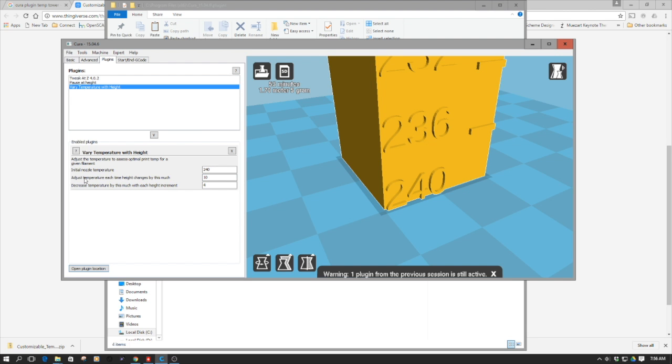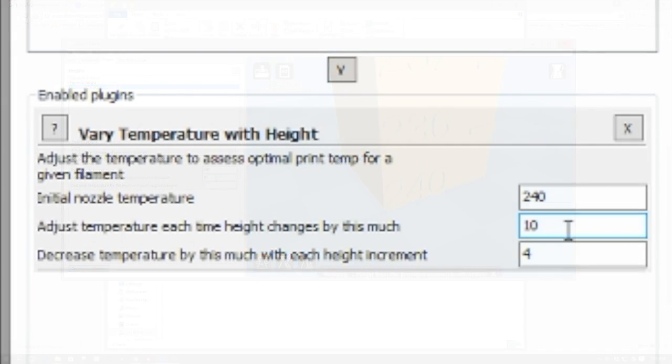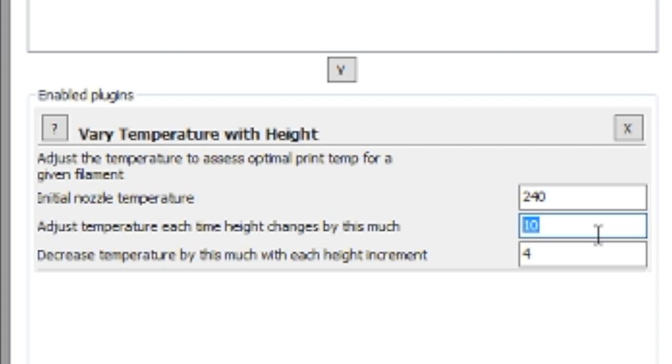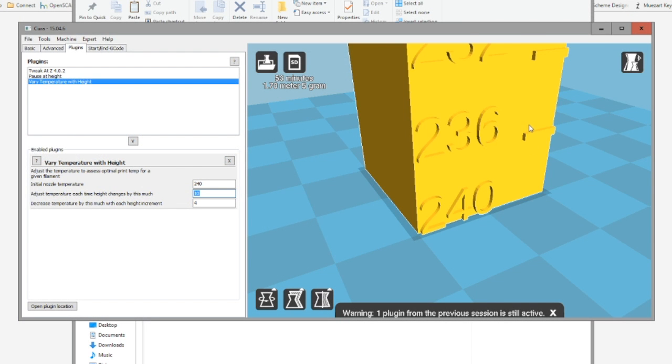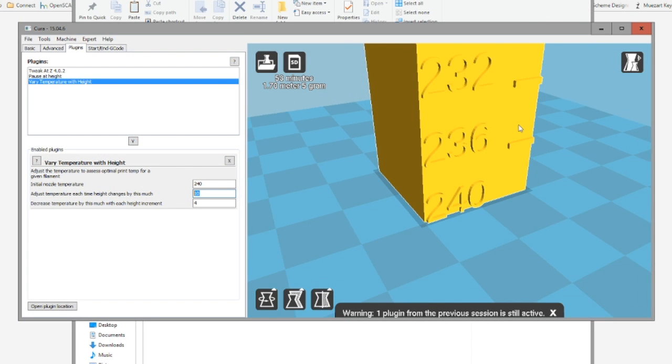Now, one of the other pieces here, and this is the next two are pretty much standard default. So adjust each time the temperature changes by 10. So basically, every 10 millimeters, we're going to change by four degrees. And each one of these marks over here that you see are 10 millimeters.